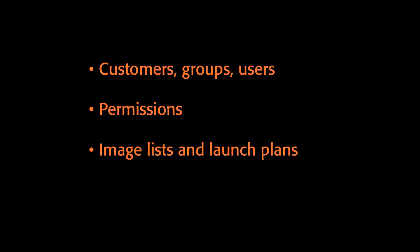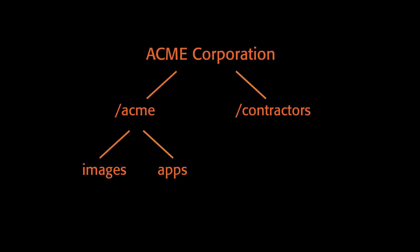We also enabled specific users to create image lists and execute launch plans. These steps were all performed under a fictitious deployment scenario where Acme Corporation wants to provide a private cloud to serve their internal customers.